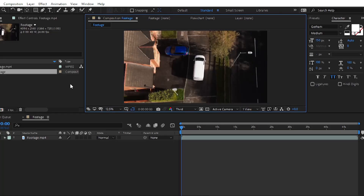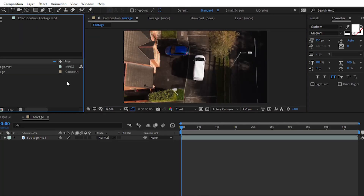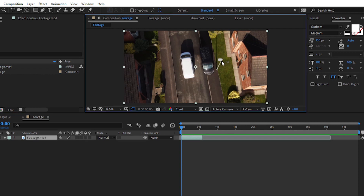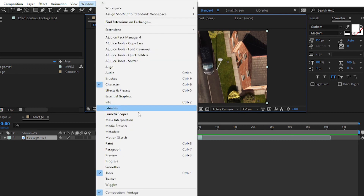In my After Effects composition, we have taken raw footage of a car moving. In today's episode we will track the motion of this moving car. To track the motion of any object, you have to simply go to the Window section and then choose the Tracker panel.